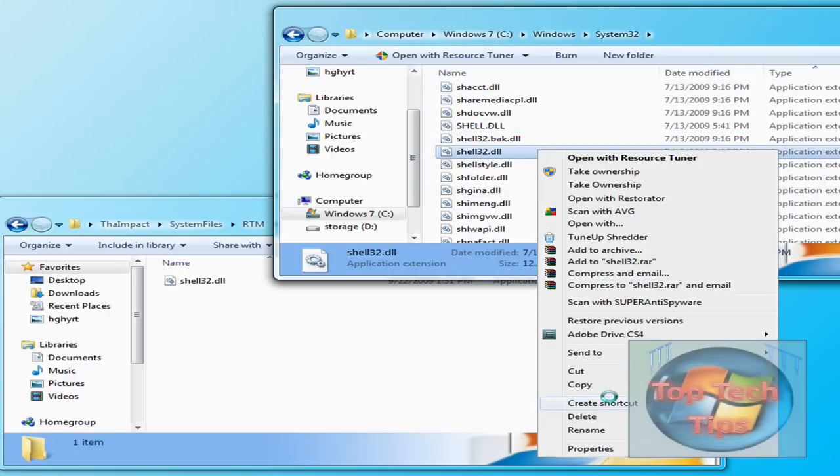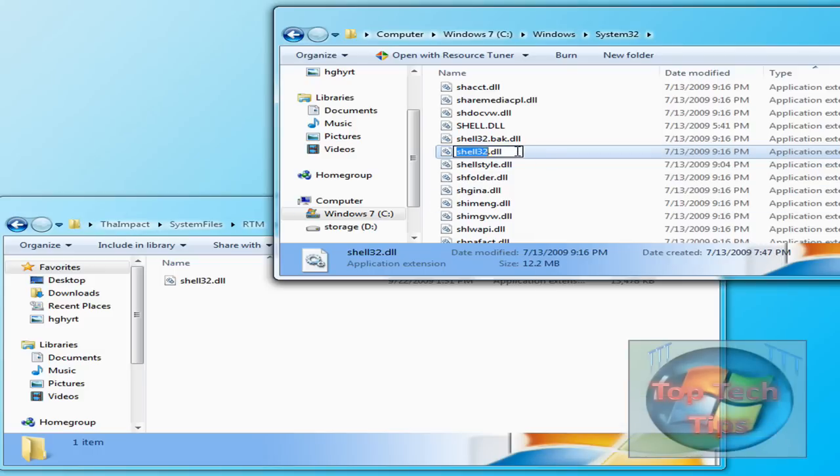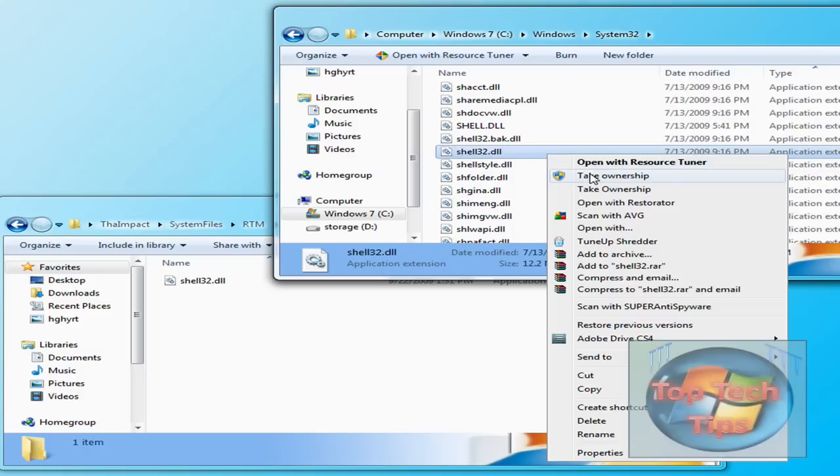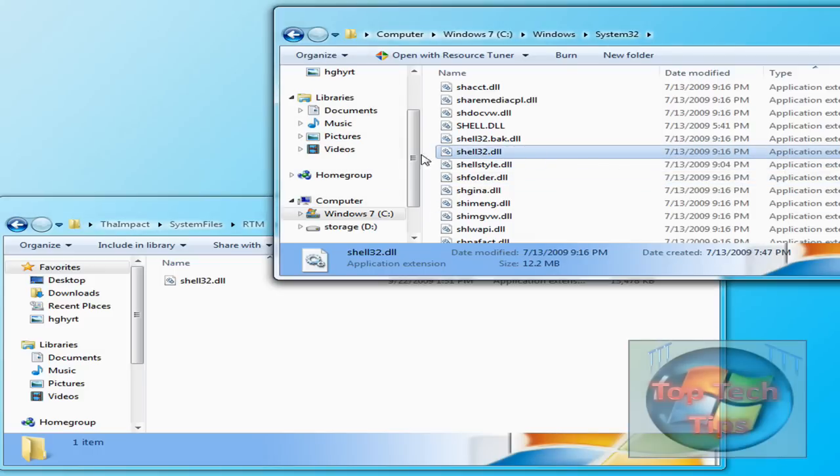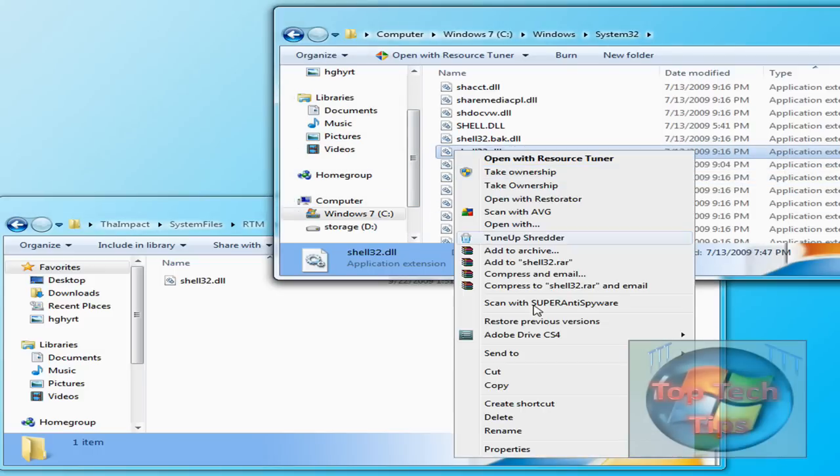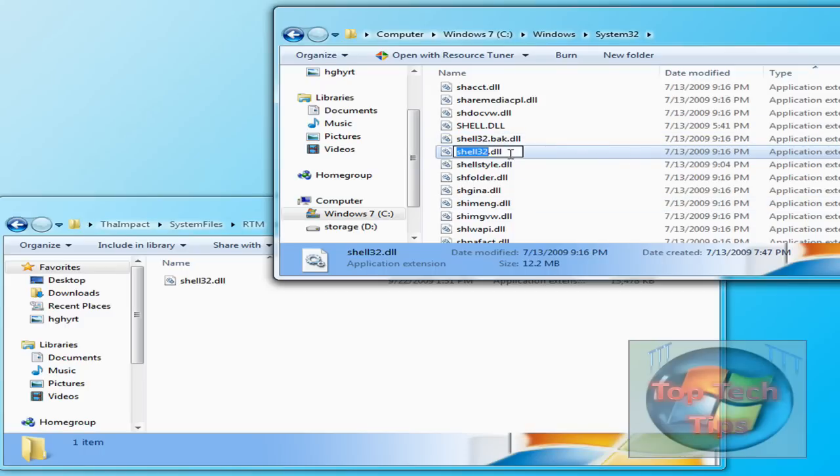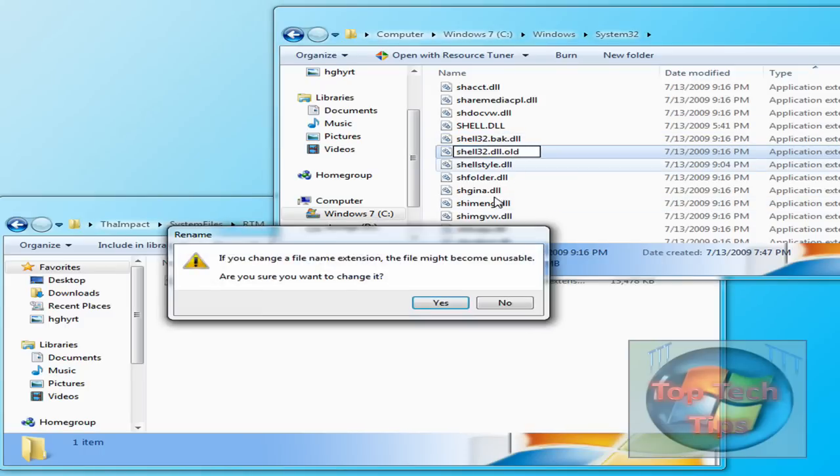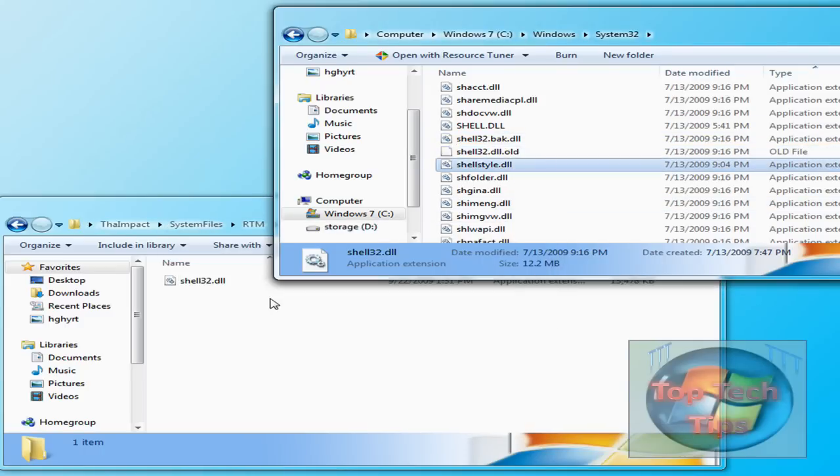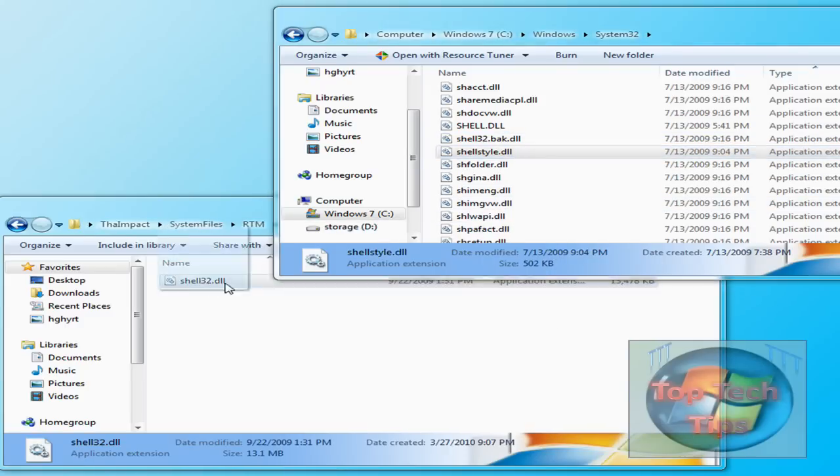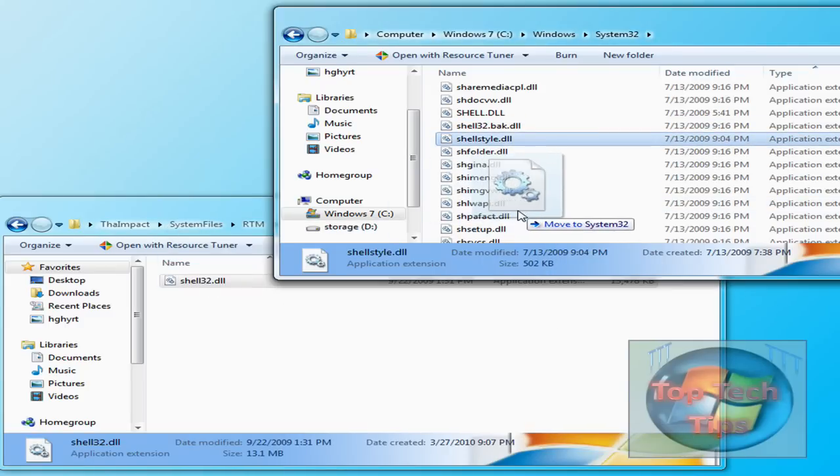Just rename it again to Old or whatever. Oh yeah, take ownership of it first. And then rename it to Old. And then just click Yes. And then copy and paste this into here.